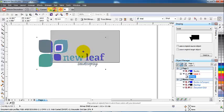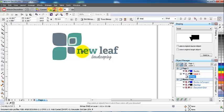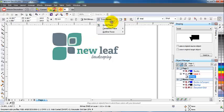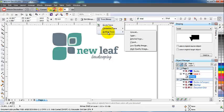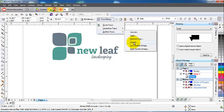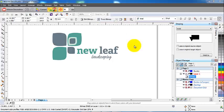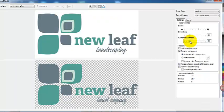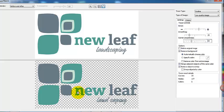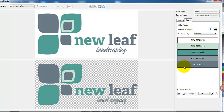And then select trace bitmap. You've got a number of choices here: quick trace, centerline trace, or outline trace, and within the outline you've got six different trace methods. So try each of them; some logos will work better with different trace types. So I'm going to go for a low quality image. So Corel actually copies and creates a vector file, so you end up with both the original and the vector file.